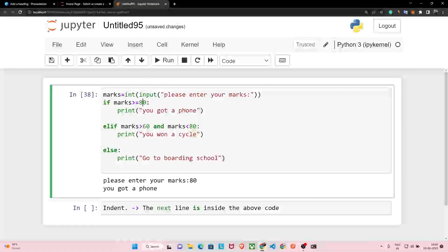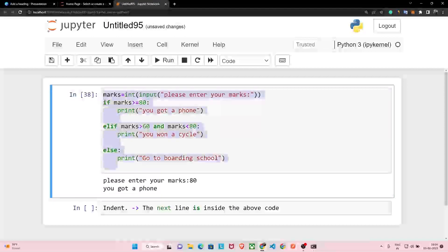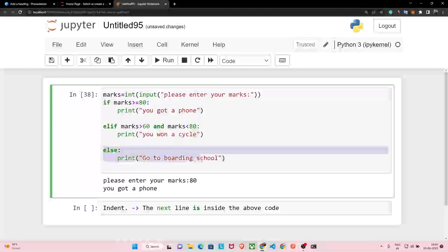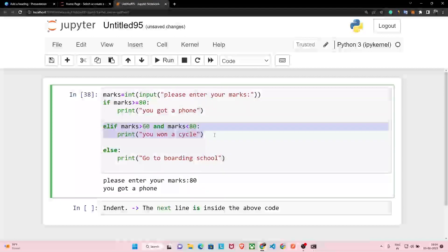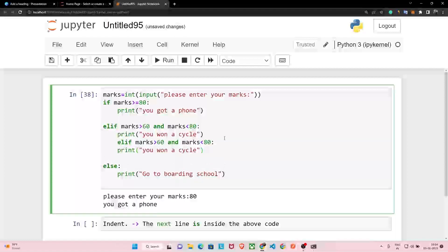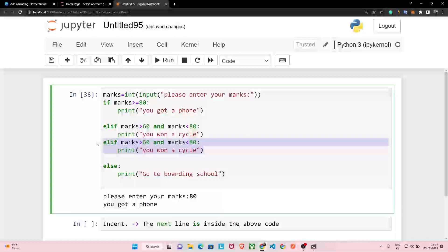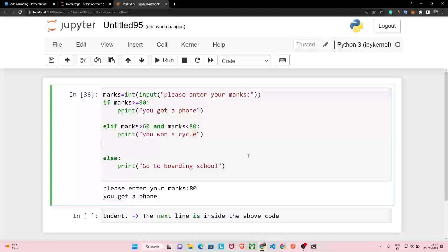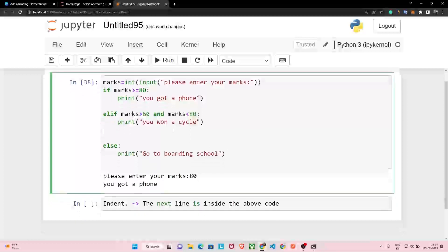I hope you are clear with conditional statements. In a conditional statement, 'if' appears once, 'else' appears once, but you can add multiple elif statements with multiple conditions. If your problem has four or five different conditions, you can include that many elif blocks and modify the code accordingly.